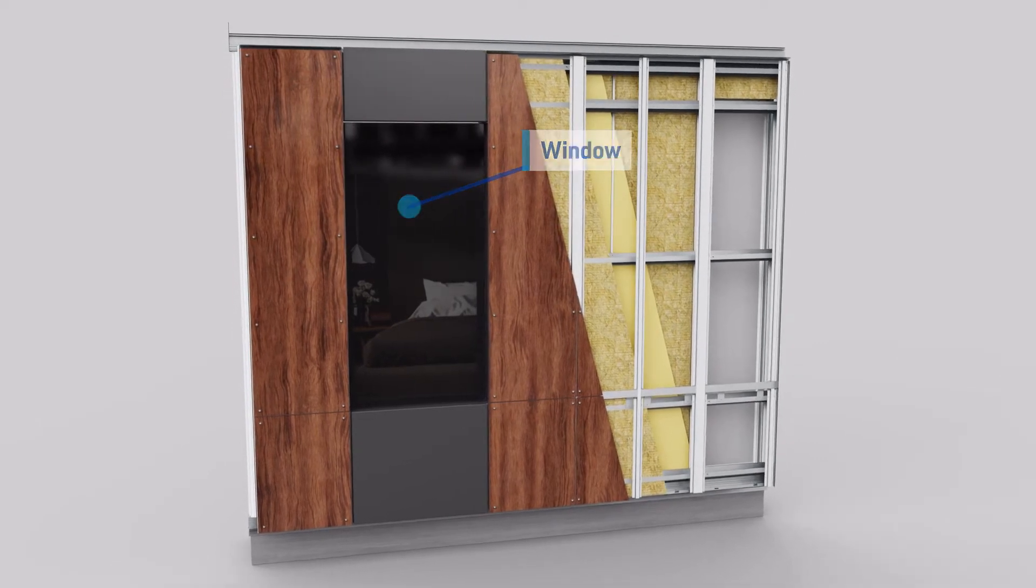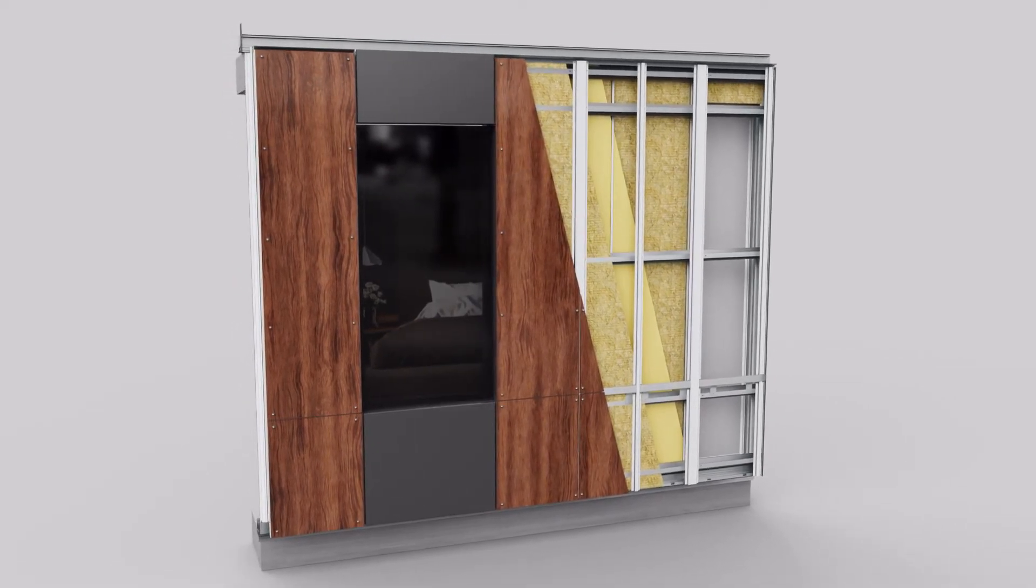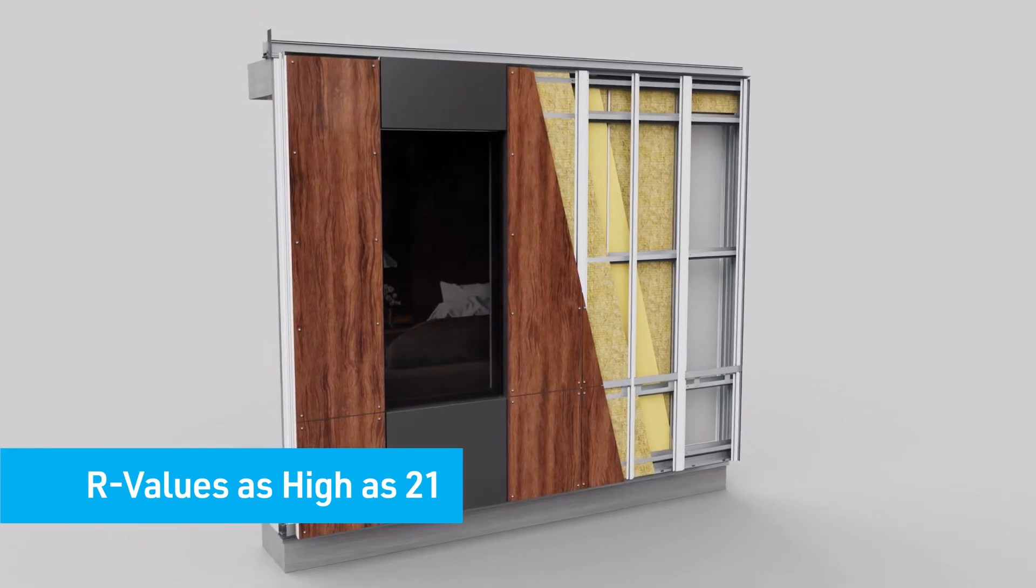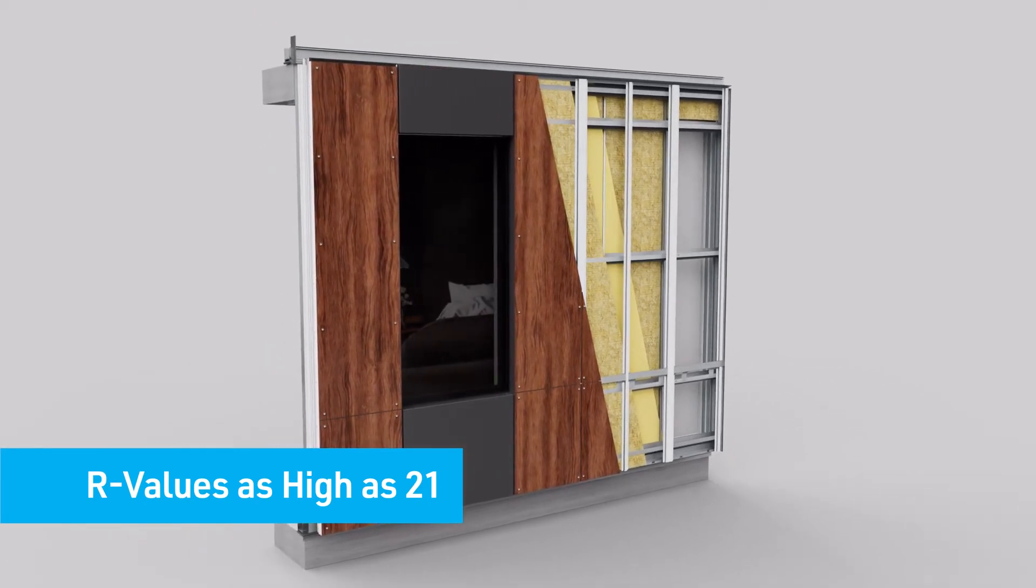OneWall provides exceptional energy efficiency with R values as high as 21 and superior water and vapor control.